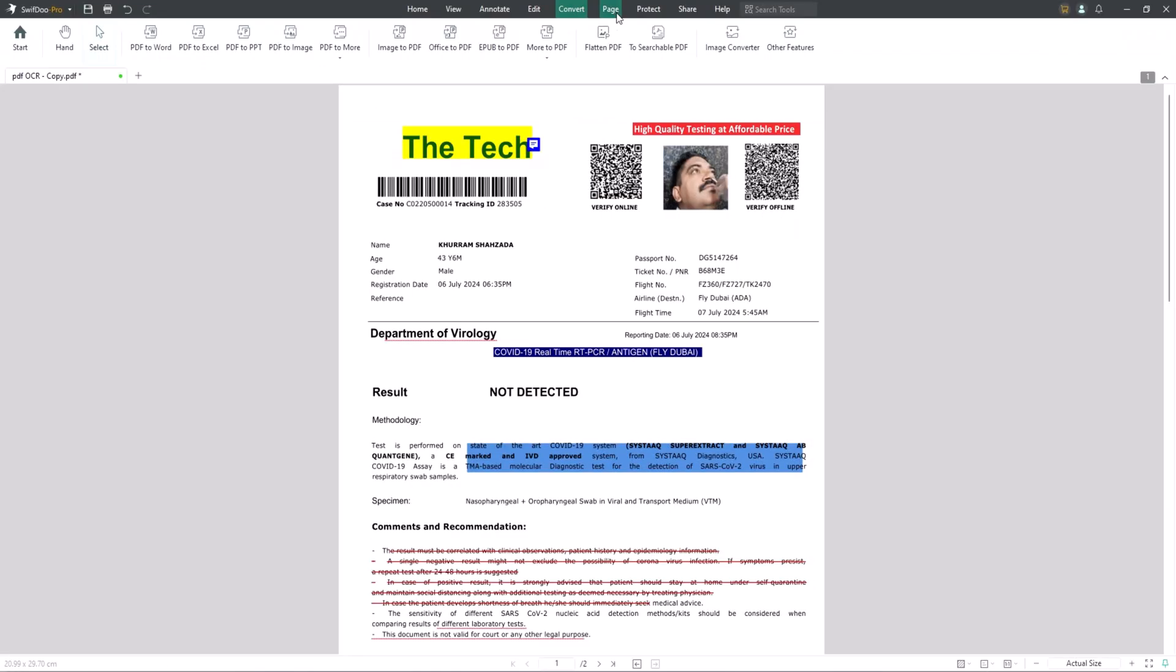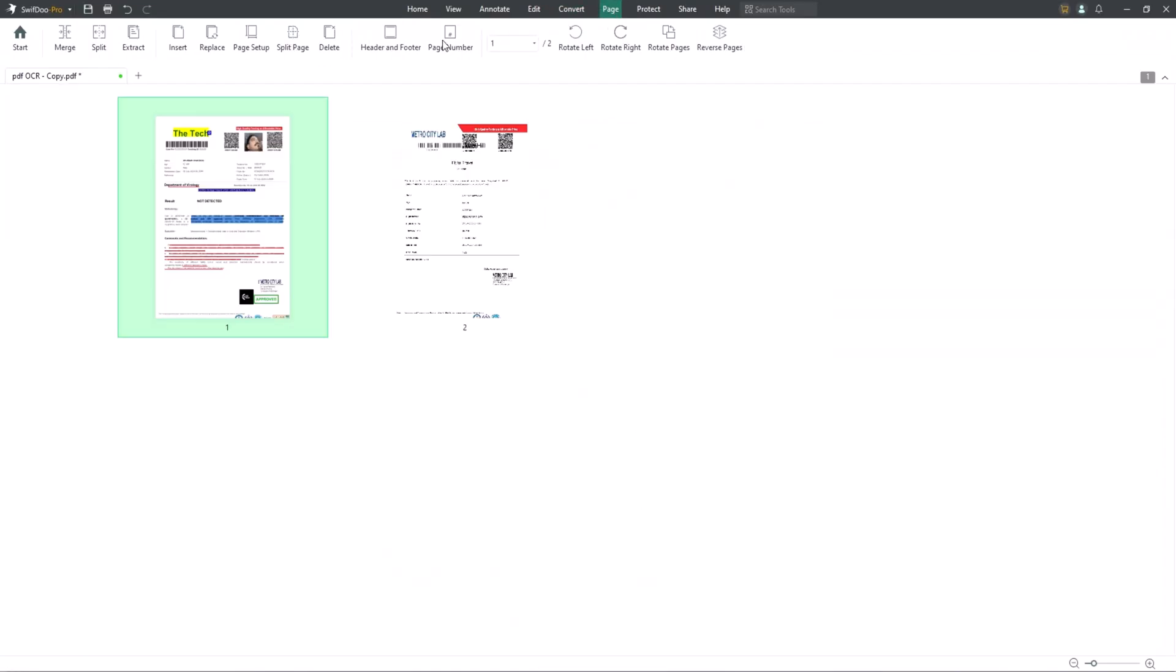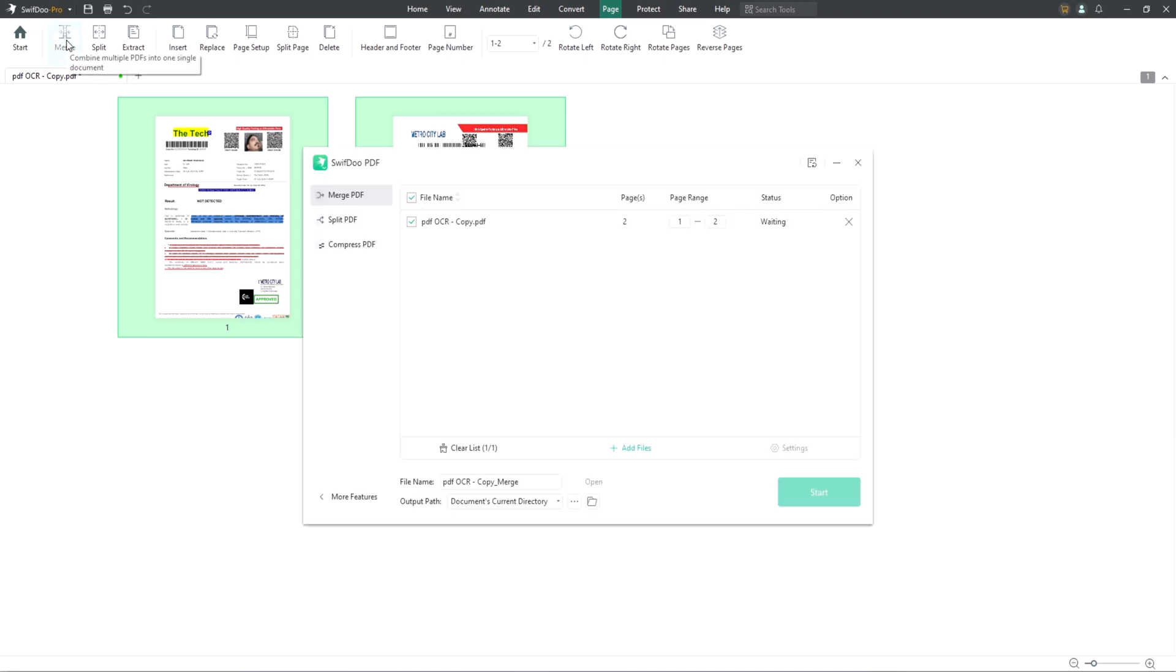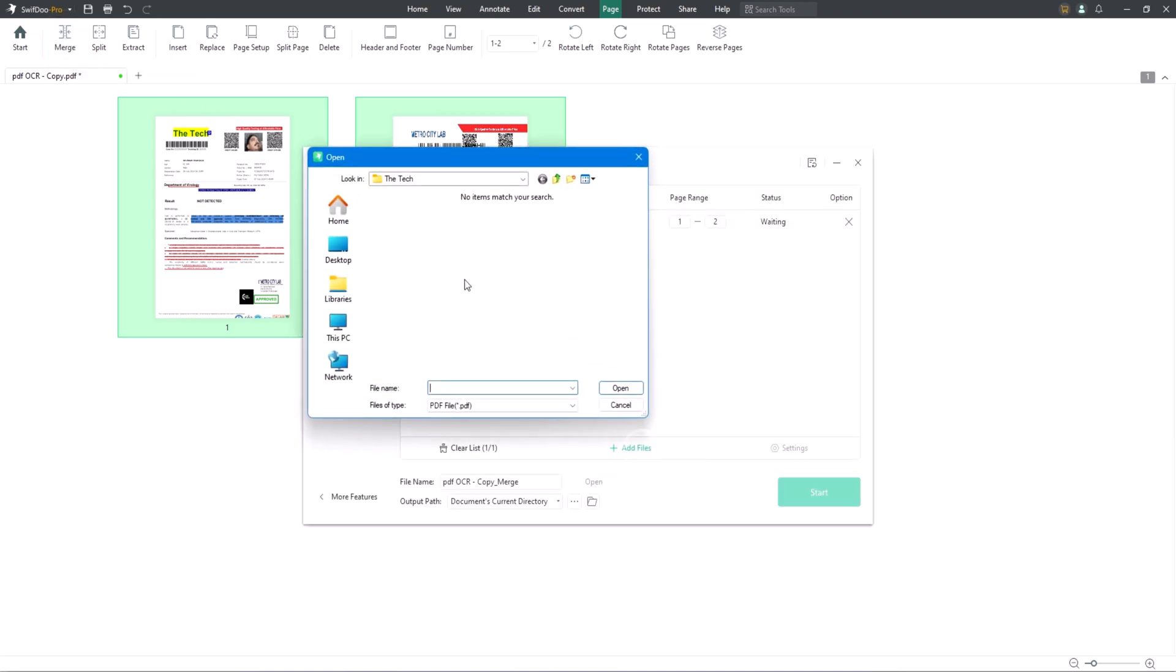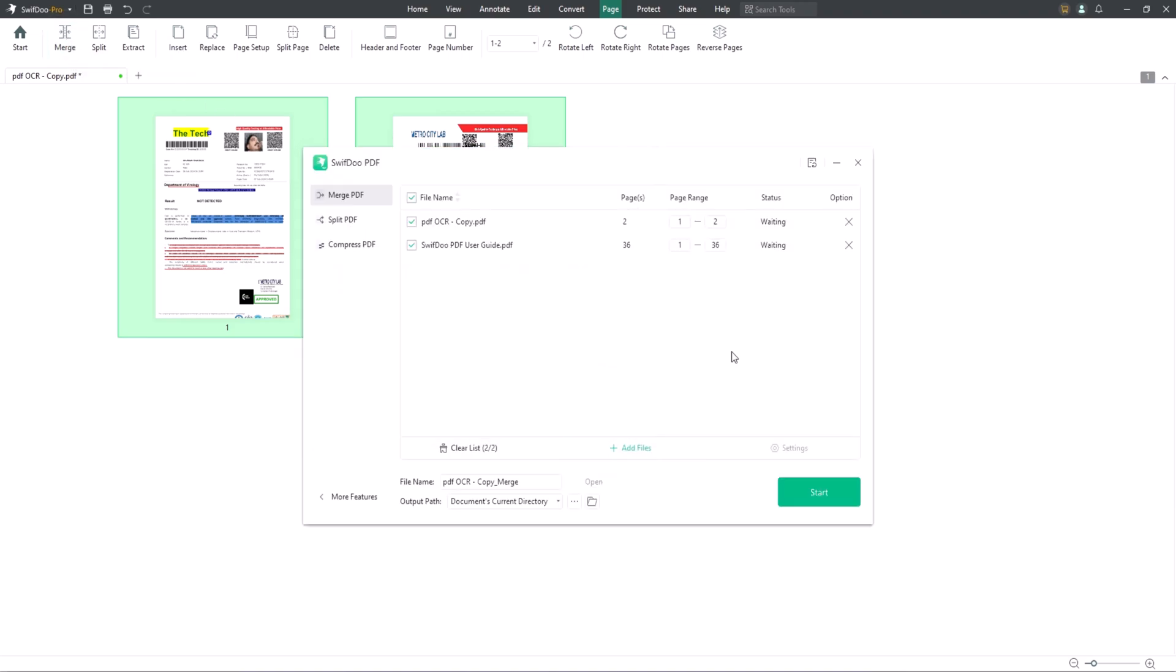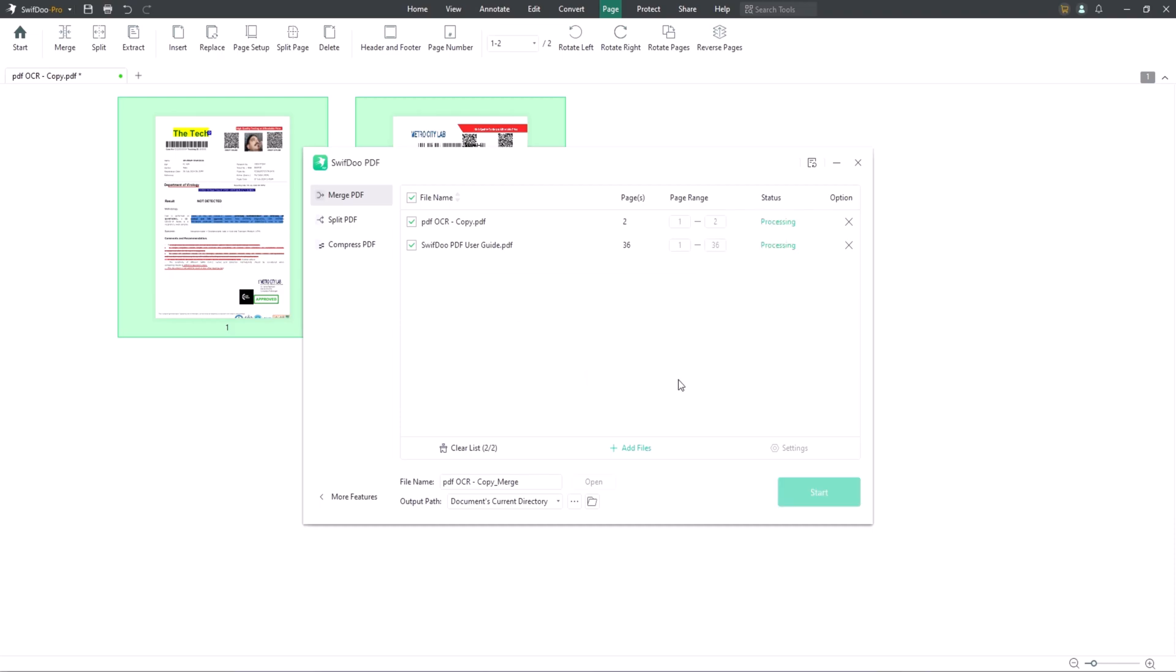You can also merge your PDFs. The SwiftDoo PDF merger enables you to merge multiple PDF files into one in no time. It allows you to specify specific pages in each PDF for merging. To use the tool, click Merge under the page tab, add all the PDFs you need to combine and tap Start.